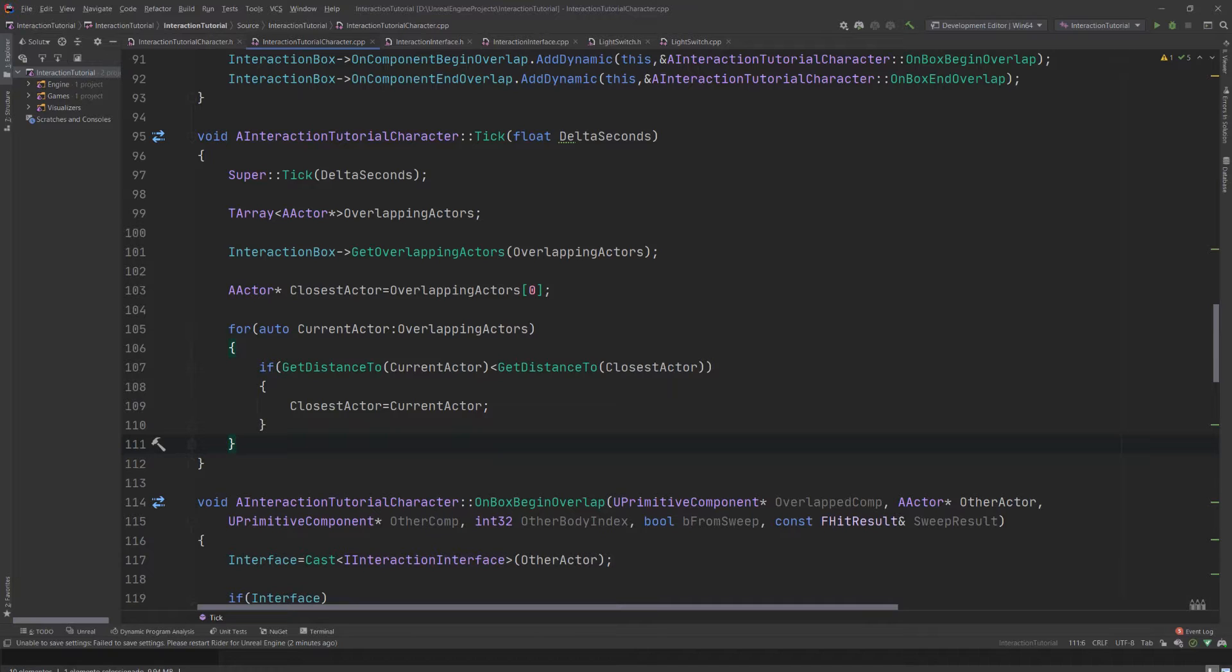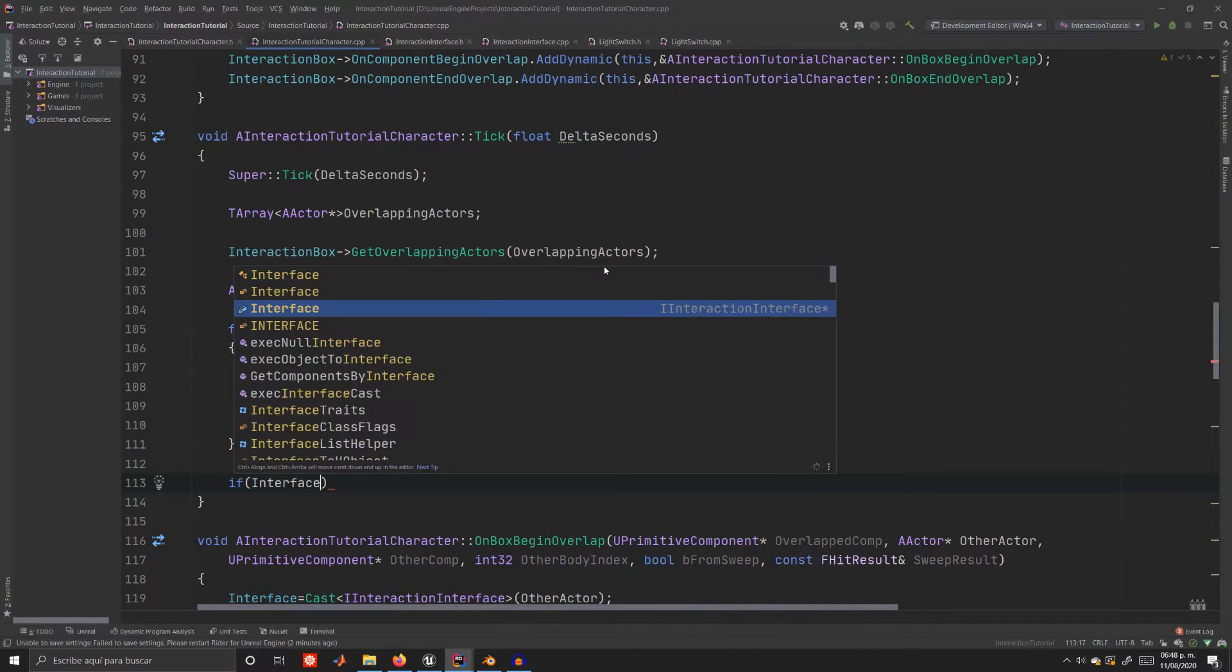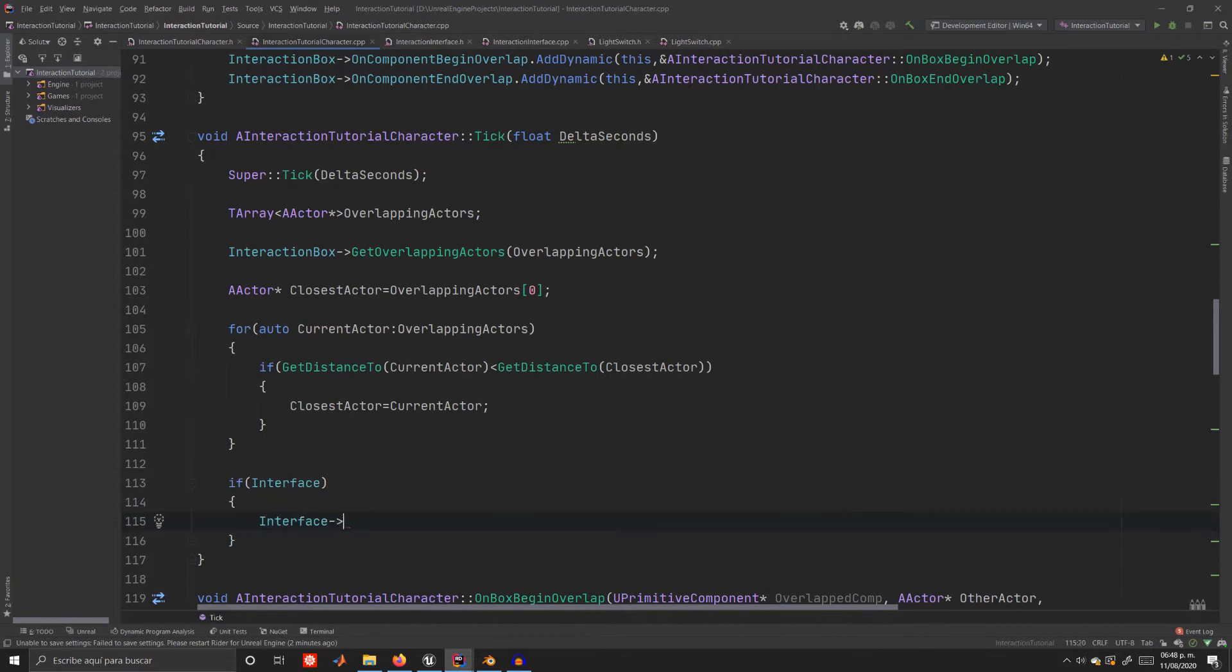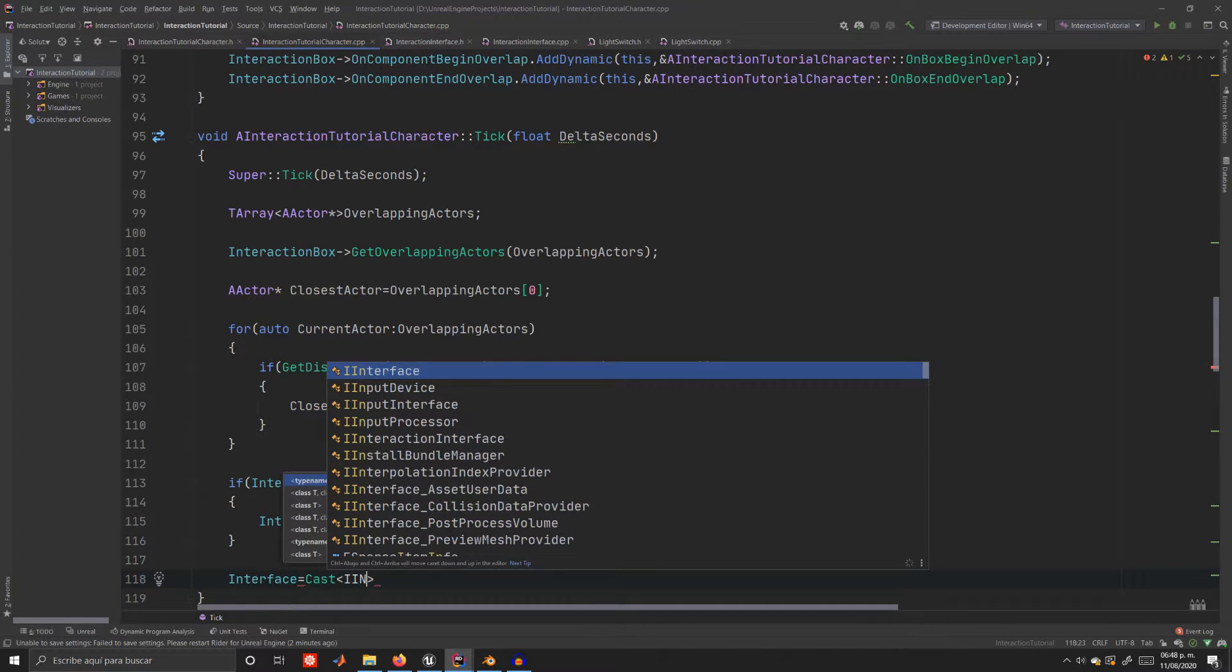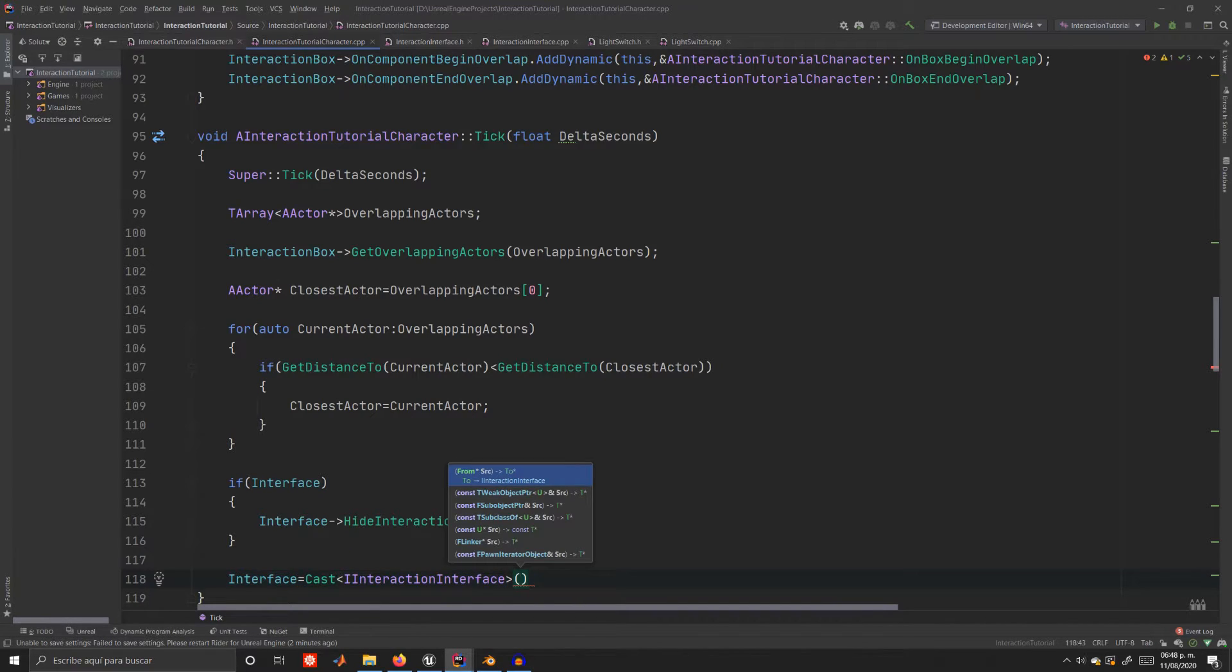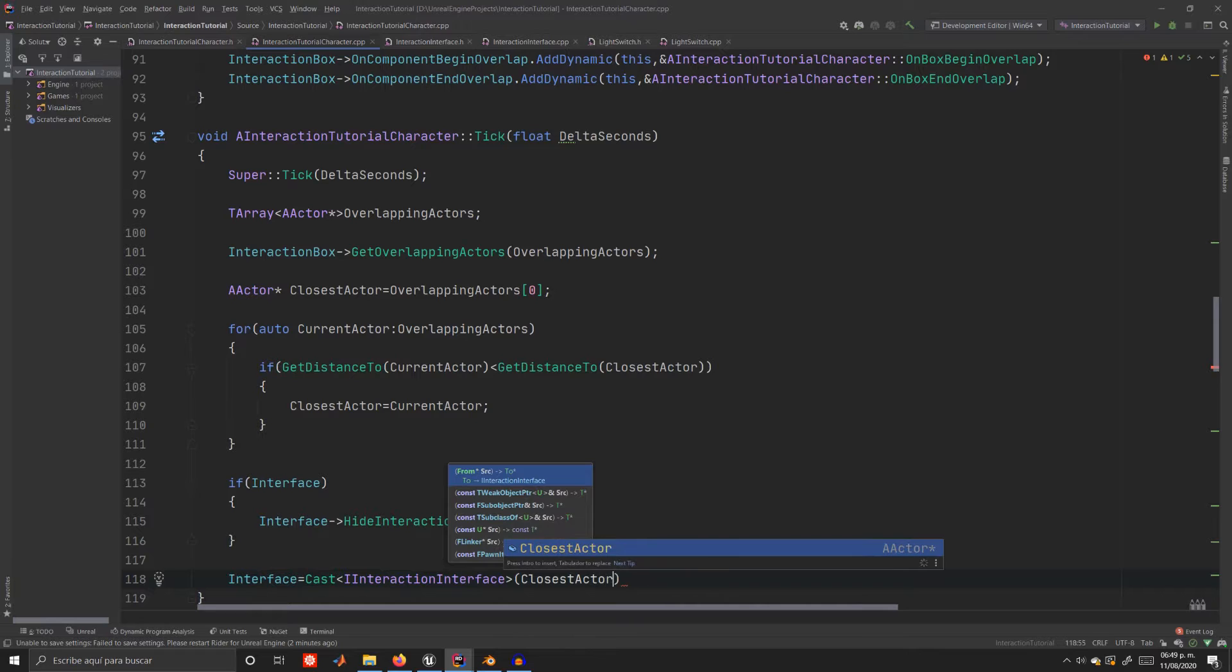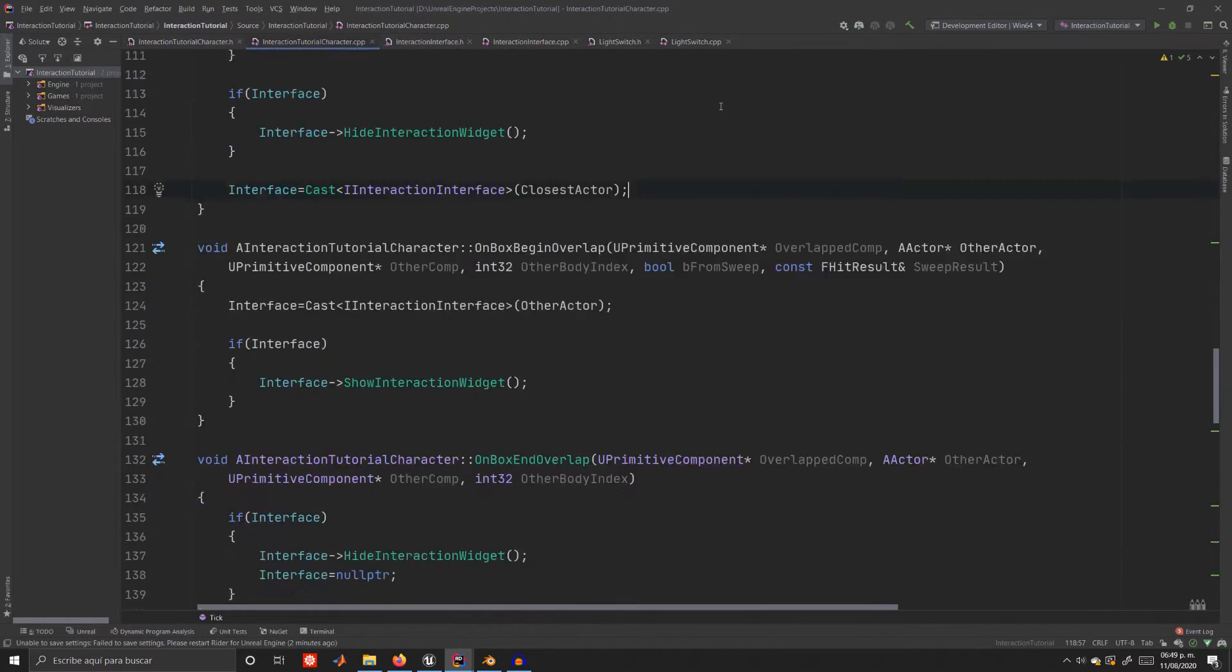Next we're gonna check whether an interface is already active so that we don't end up with random floating interaction widgets. If that's the case we'll call hide interaction widget. Now that we have the closest actor let's try to cast it to an IInteraction interface class and assign it to our interface member variable. If the cast is successful we'll ask it to show its interaction widget.